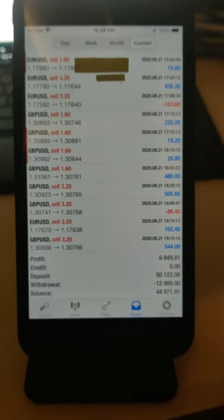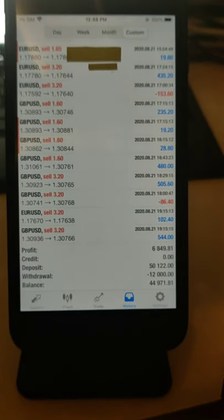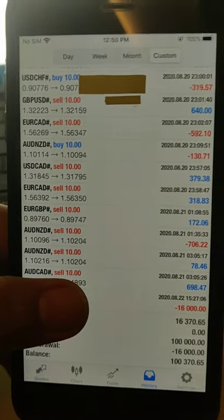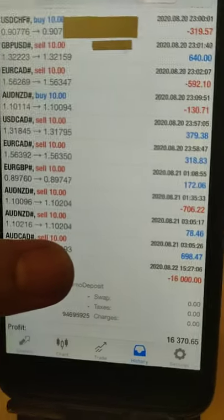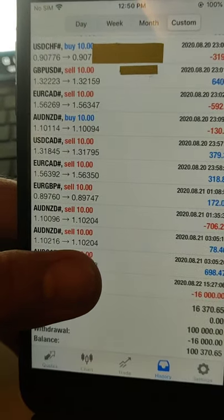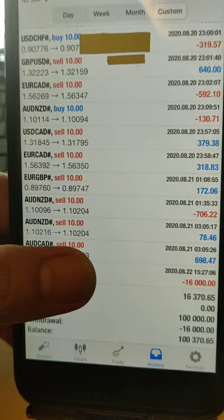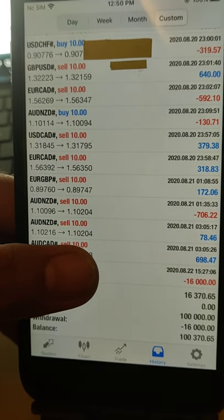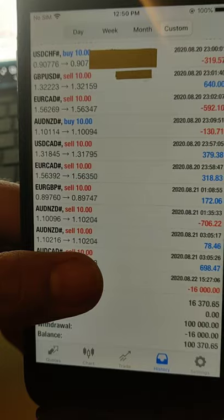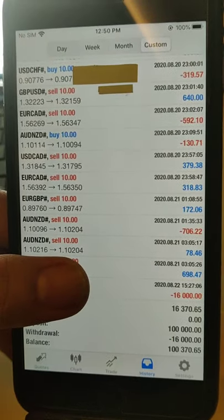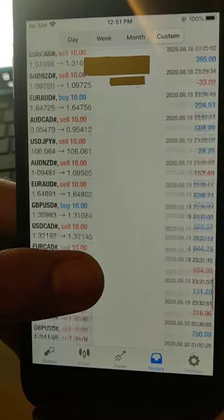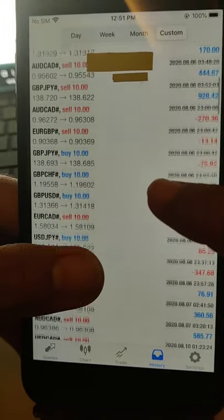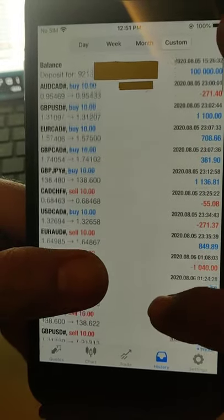Now we will show you another two accounts with a different strategy. So this is another account, as you can see on the screen. The withdrawal is $16,000, balance is $100,000, deposit is $100,000, and the net profit is $16,370. So as you can see, all the details and everything, you can verify.